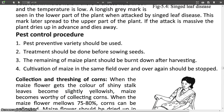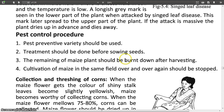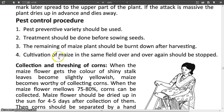Pest Control Procedure. There are four procedures of pest control. Number one: pest preventive variety should be used. Number two: treatment should be done before sowing seeds. Number three: the remaining parts of the maize plant should be burnt down after harvesting. Number four: cultivation of maize in the same field over and over again should be stopped.